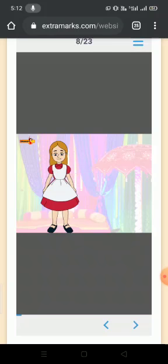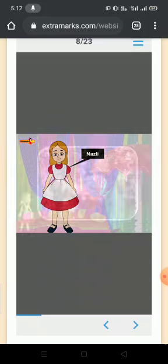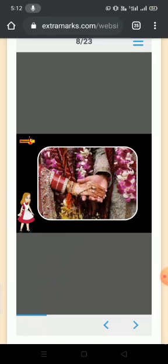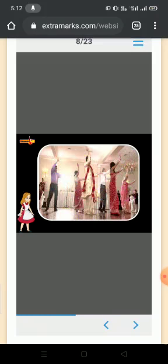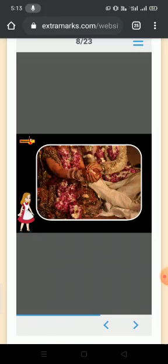Now look at this girl. Her name is Nursley. Nursley is very happy today because her elder cousin brother is getting married. Marriage is lots of fun. Everyone is very happy in her family. They are singing and dancing. Look, both the bride and groom are looking very beautiful in their wedding dress. They are wearing lovely garlands of magnificent red roses.